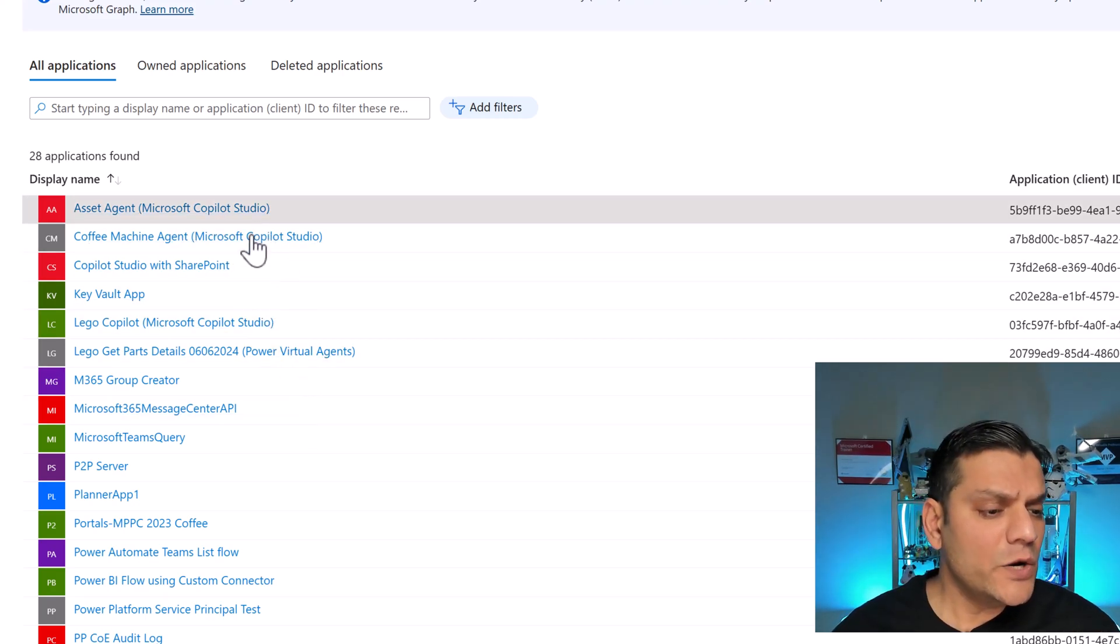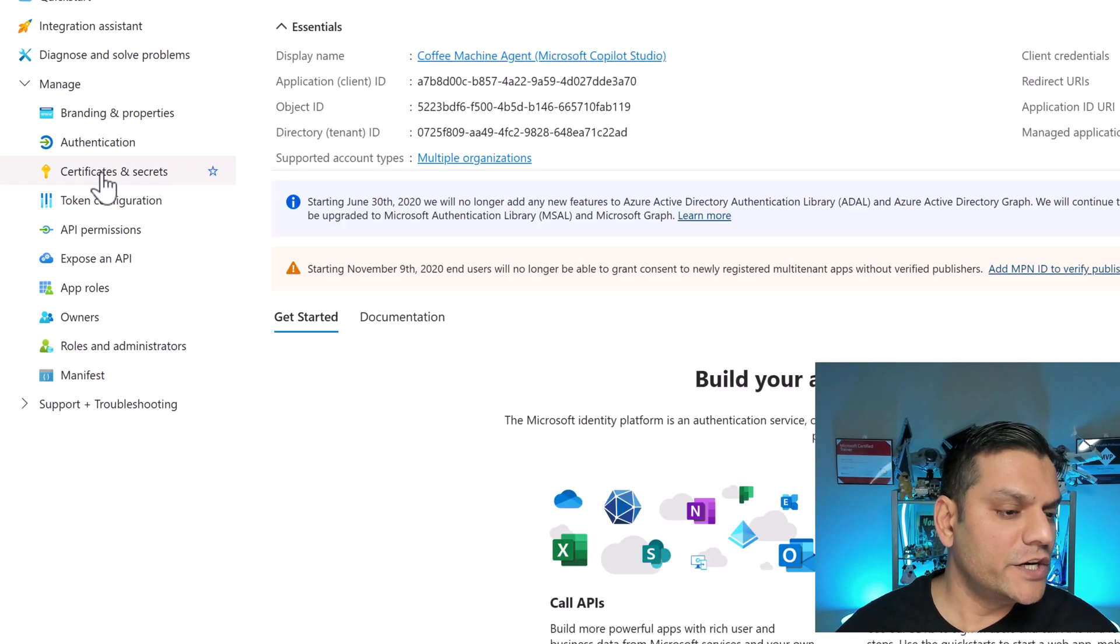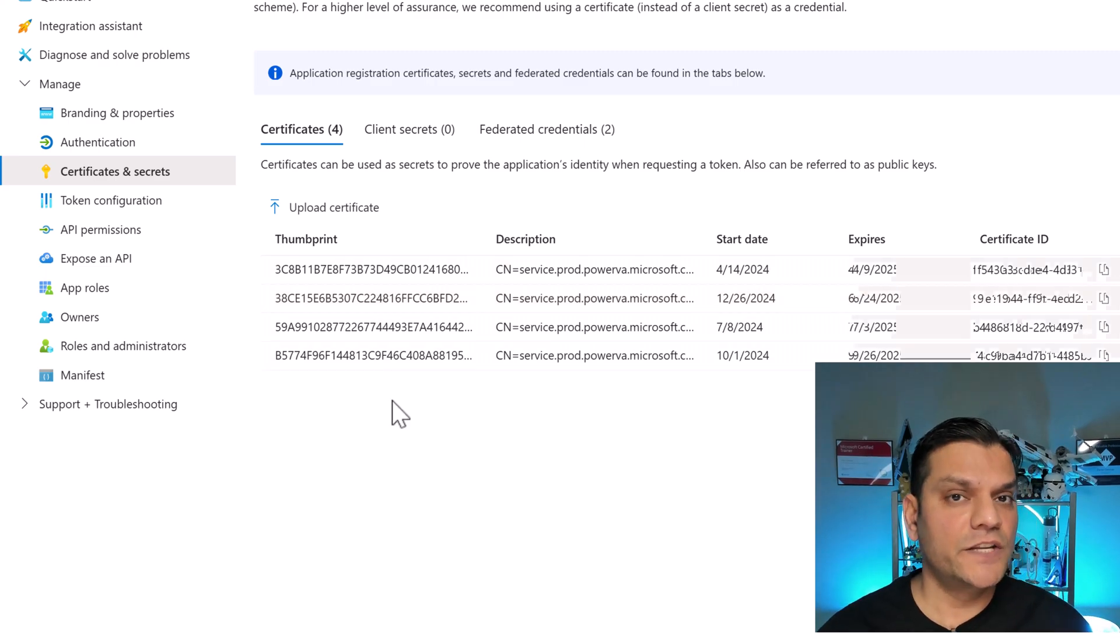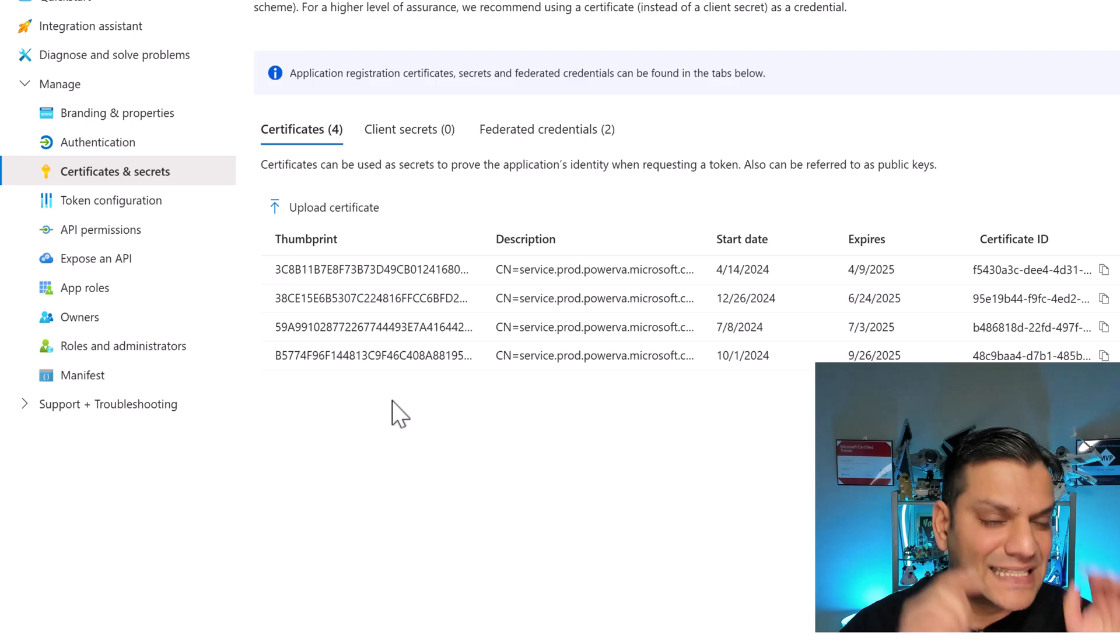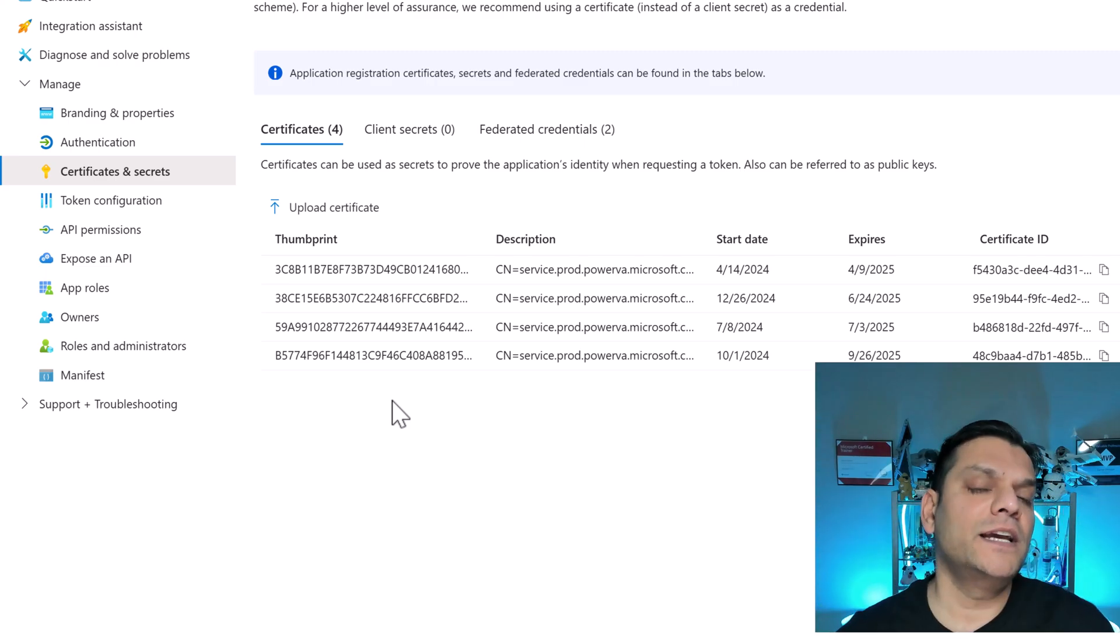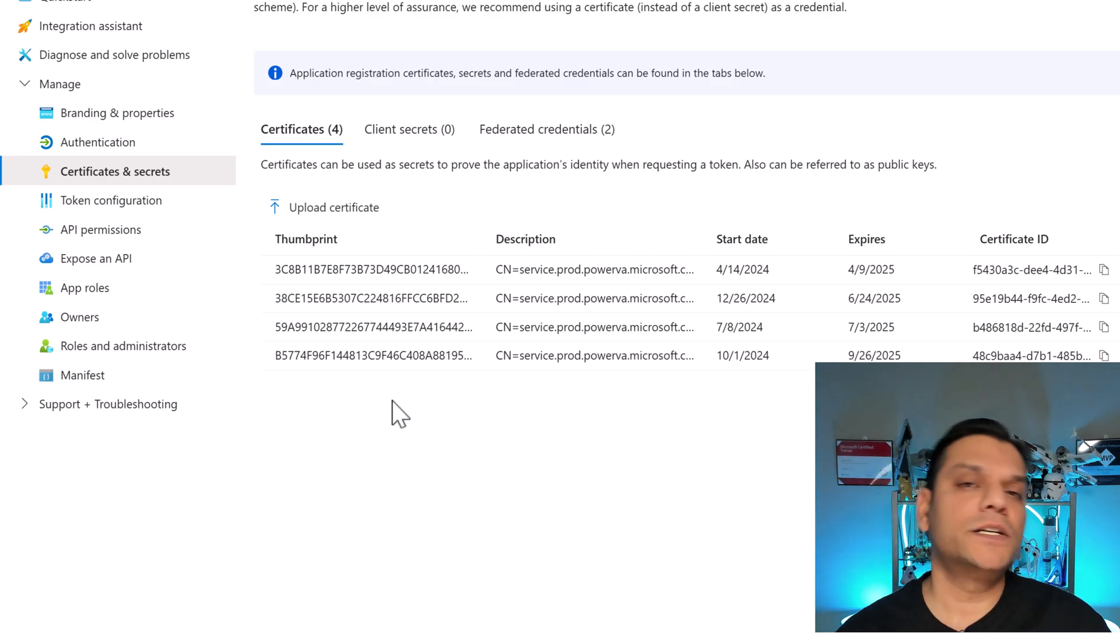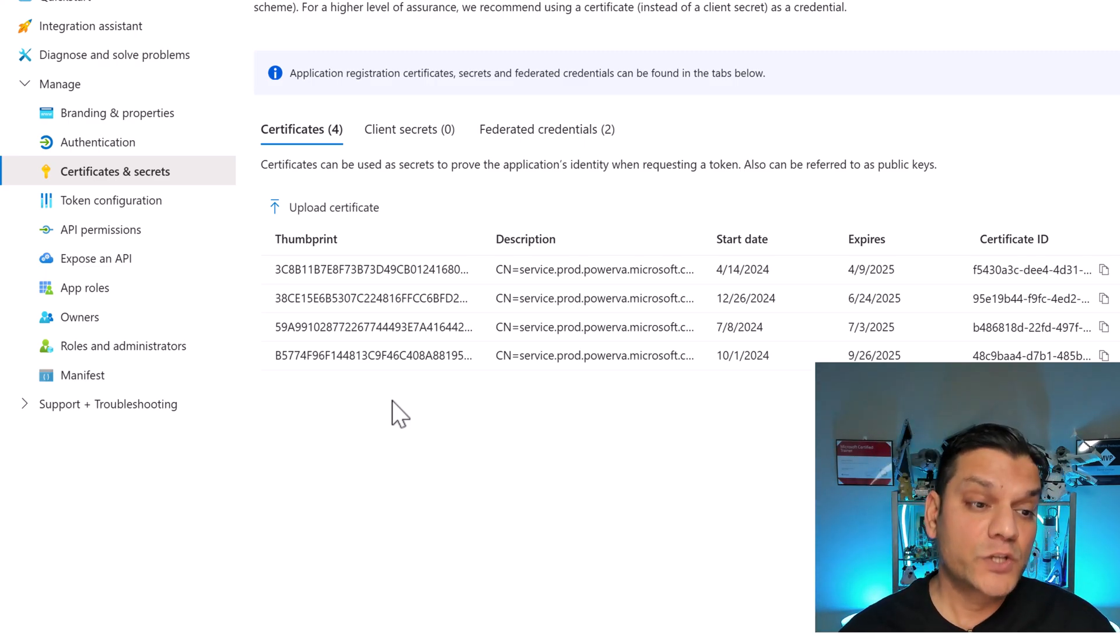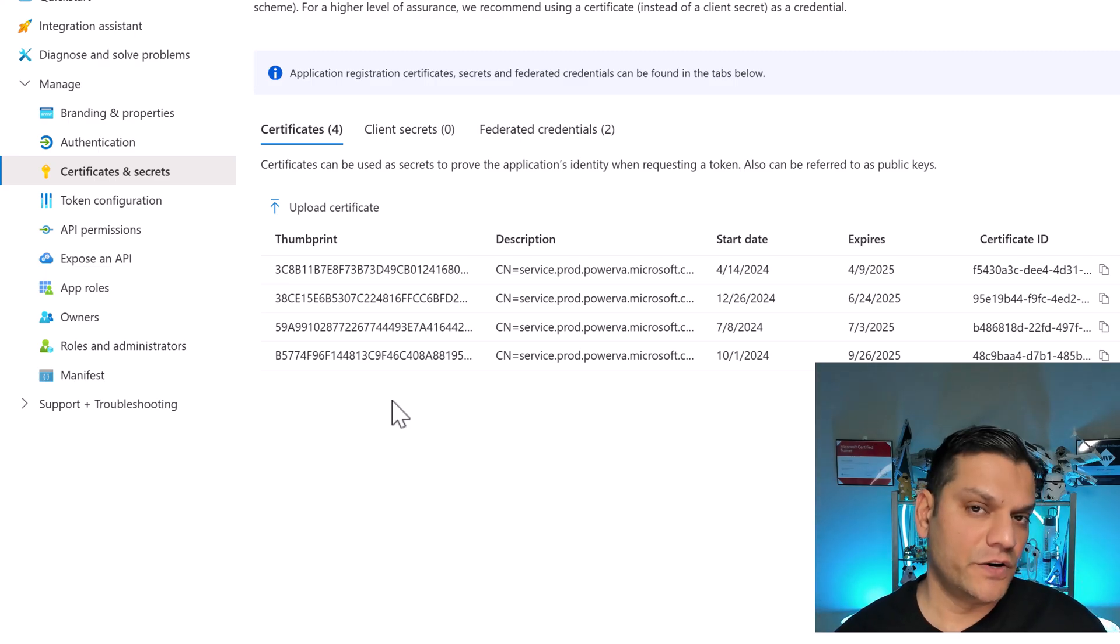Now when I click into one of them and specifically come over here to Certificates and Secrets, you will see that these certificates are automatically created. And that's a very important thing, because this is what is needed for that secure connection from Copilot Studio to all the other services that we are utilizing in our agent. It's quite a beautiful process that happens automatically in the backend, and that is what makes it secure.